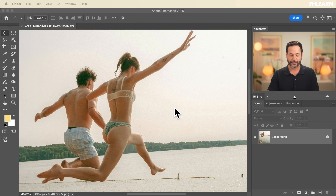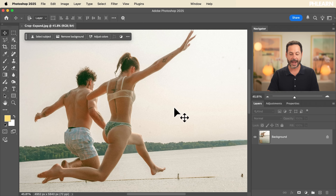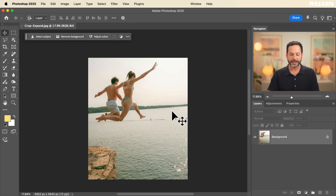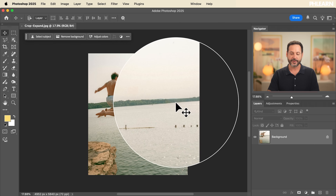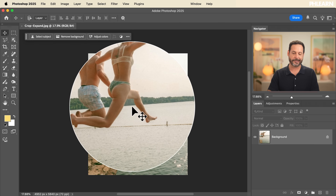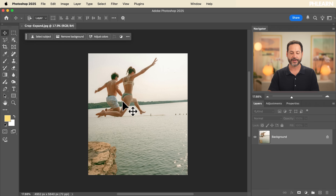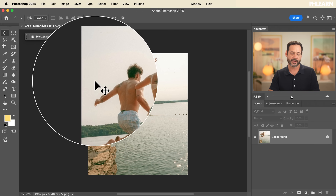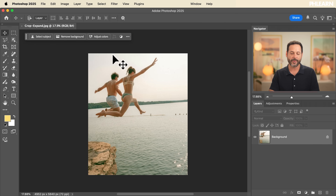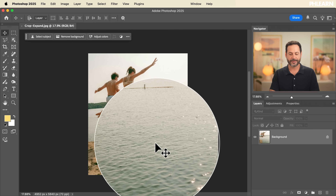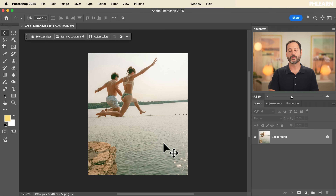We're starting off with this photograph which is really cool, but as I zoom out you're going to see a couple of issues. First, our horizon is not straight at all, so we need to fix that. Second, the composition is just kind of okay — look how close they are to the left and the top. I want more room up there. We're going to use our crop tool to help us out here.